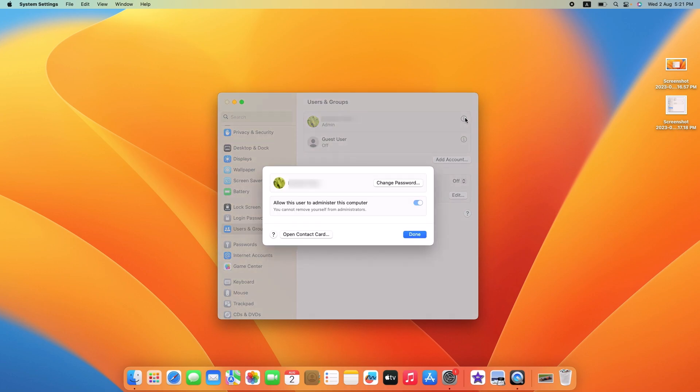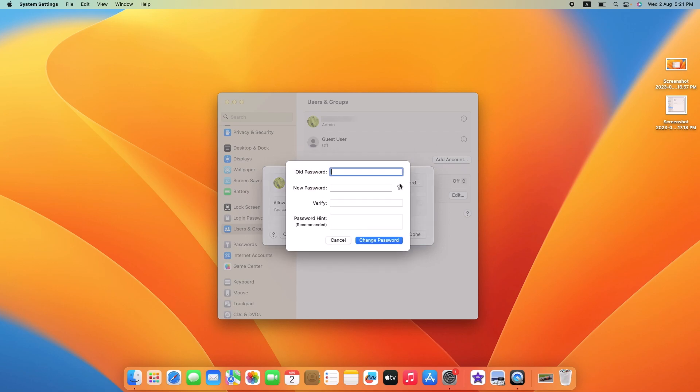In the pop-up, click on the Change Password button. A new window will appear. Enter your current password, your desired new password, and also add a password hint to help you remember your new password if needed.